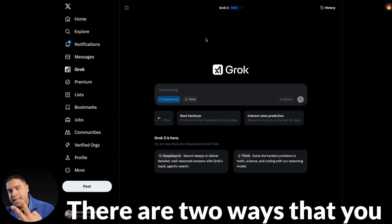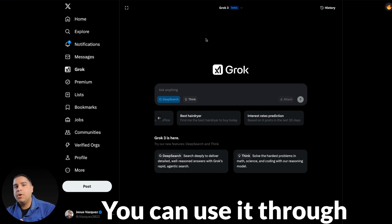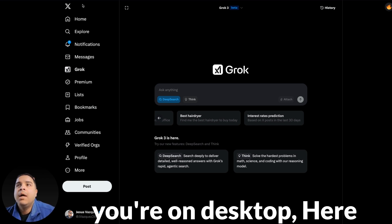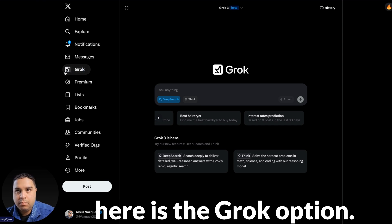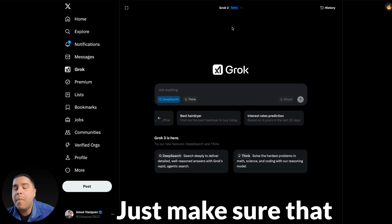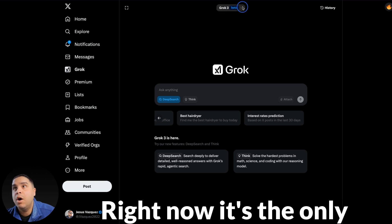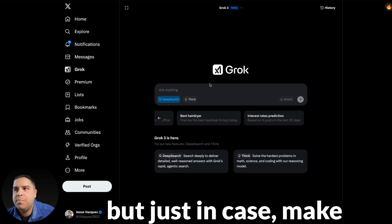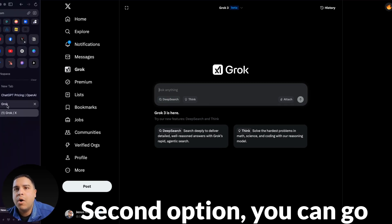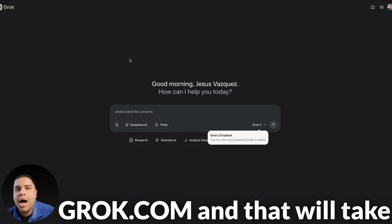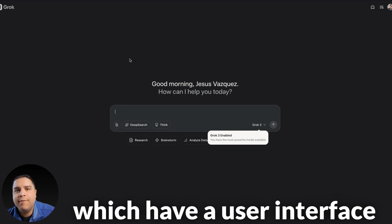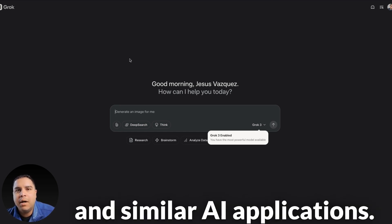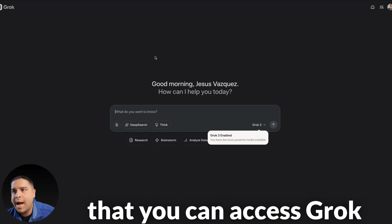Two ways that you can go about it to use Grok3. You can use it through the X app, which if you're on desktop, here on the left sidebar, here is the Grok option. If you click there, it takes you here. Just make sure that in the drop-down, you get Grok3 selected. Right now, it's the only option that I have available, but just in case, make sure that it is selected. Second option, you can go to grok.com.